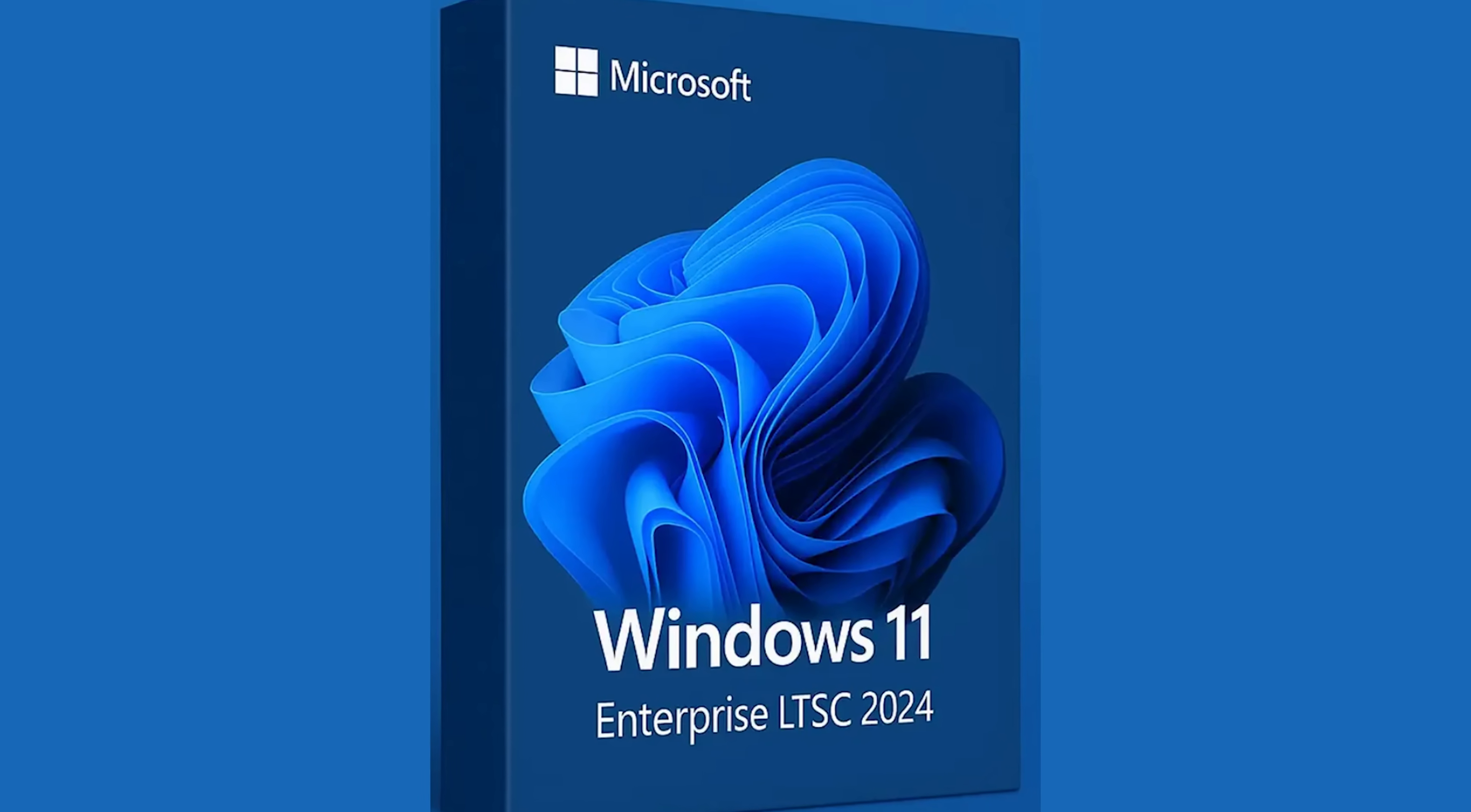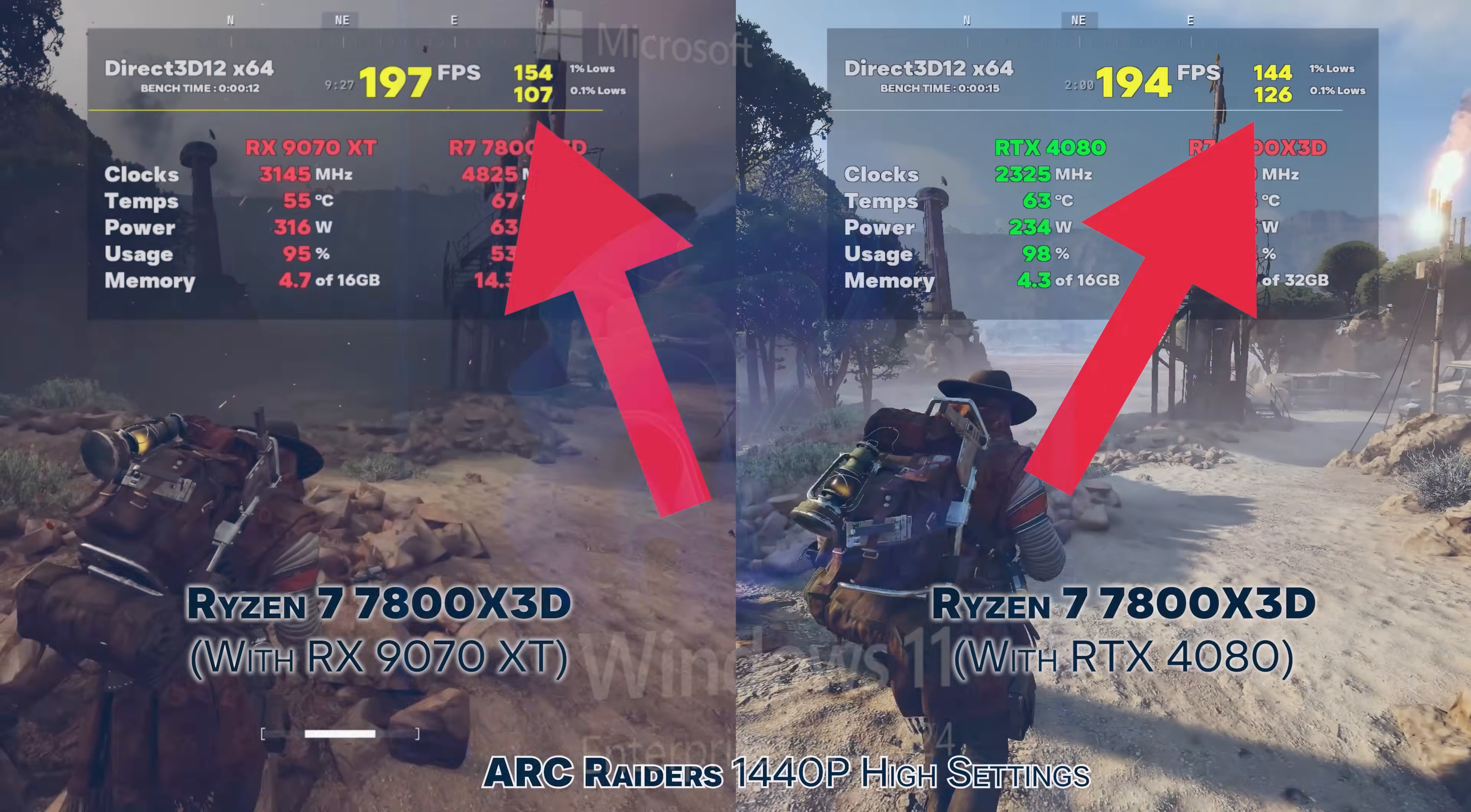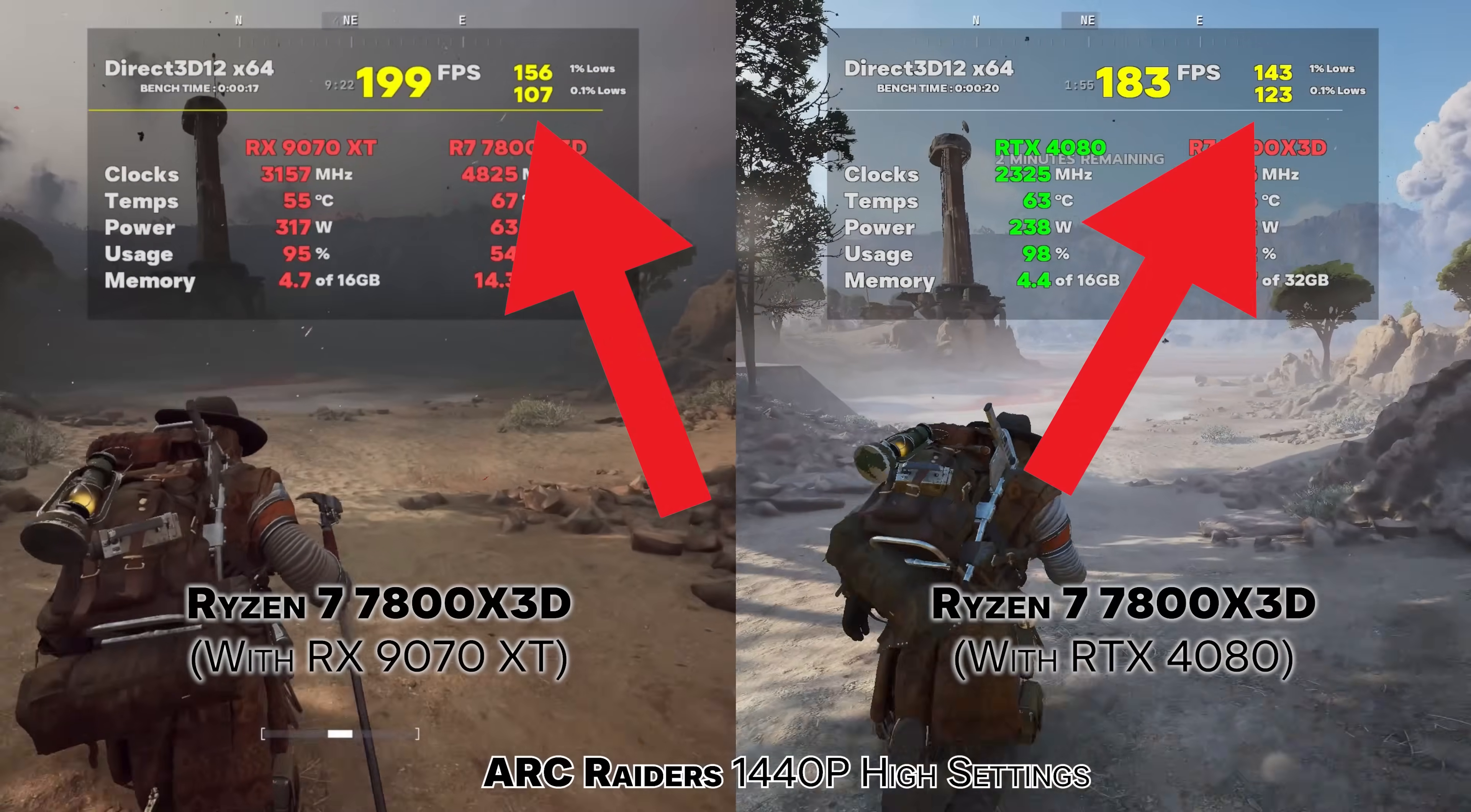Now today we're going to be showing you guys how you can install this on your own PC as well as quickly tune it up and get it very similar to how I have it set up on my benchmark PC.